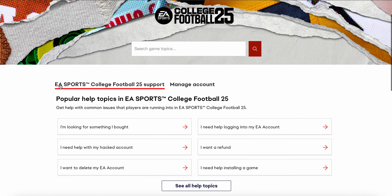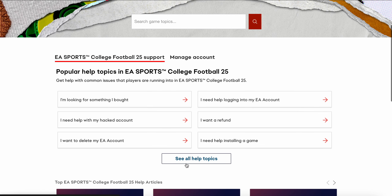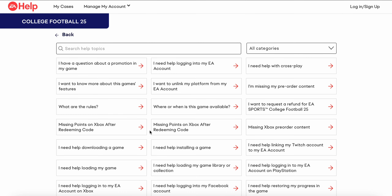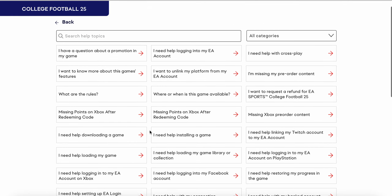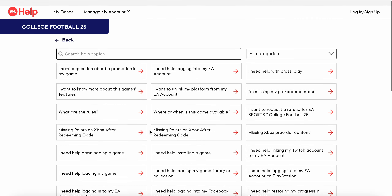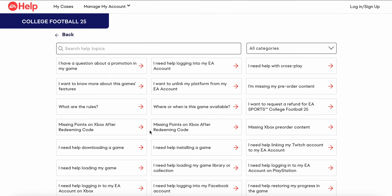Here you can choose the topic of the problem you are looking for. If your problem is not listed, you can explore more options. This is the way you can generate a support ticket for your problem. Thank you, have a nice day, and subscribe to the YouTube channel for further information.